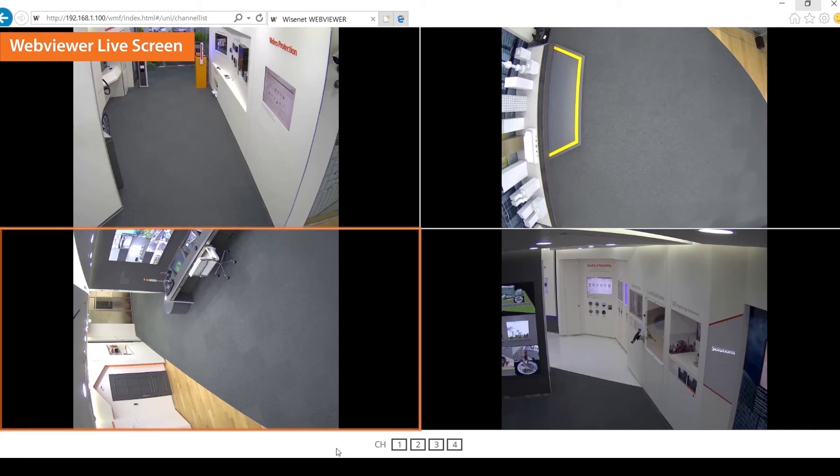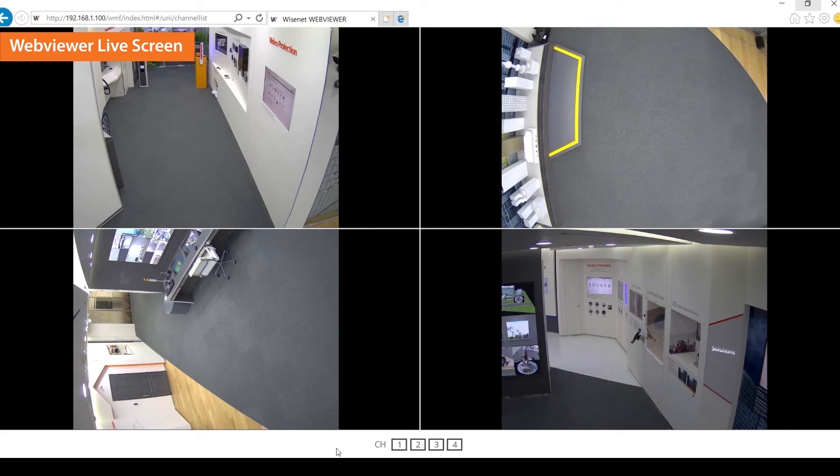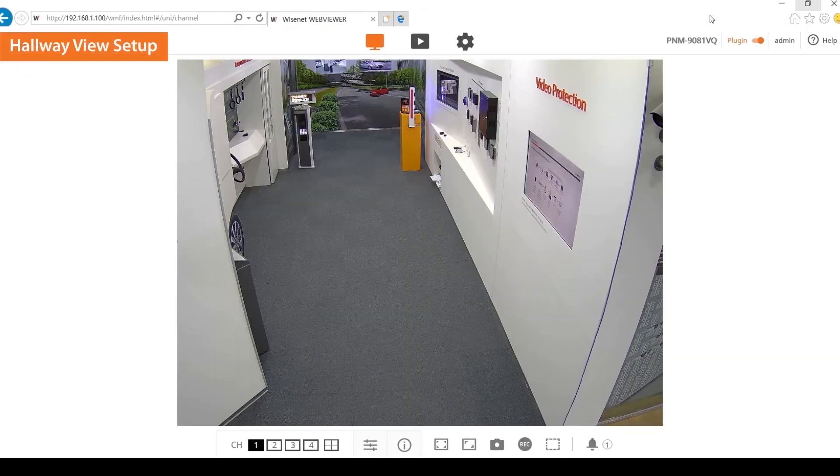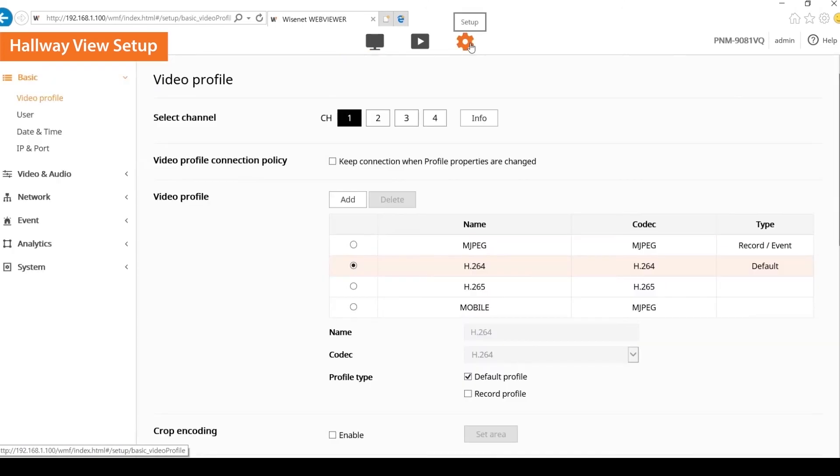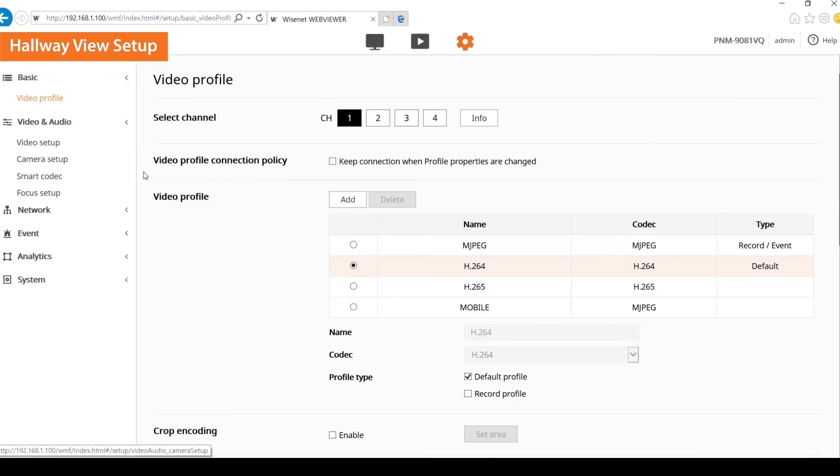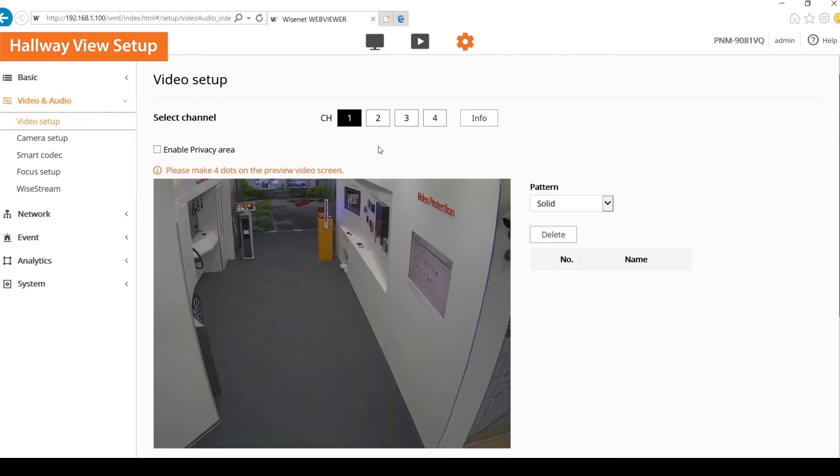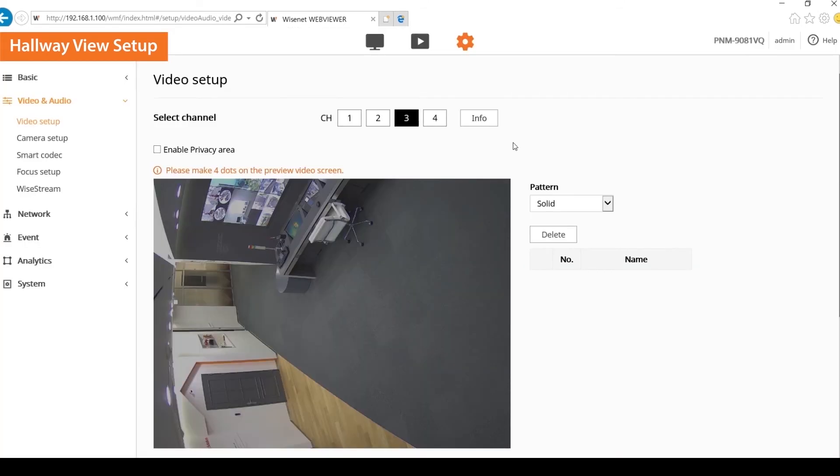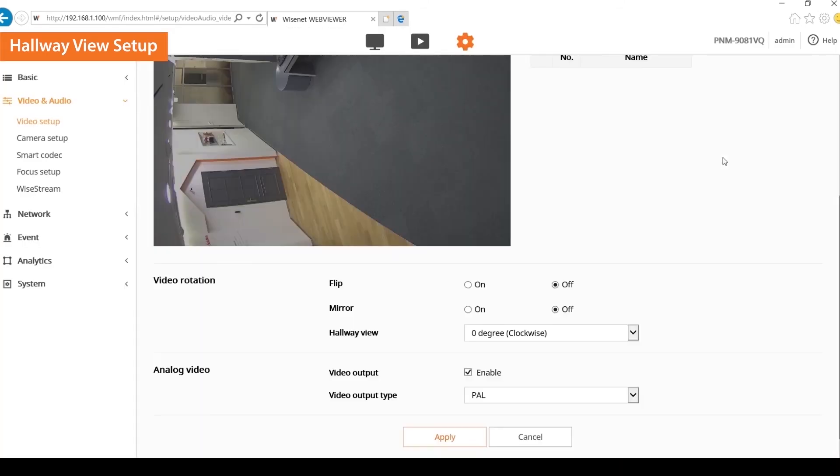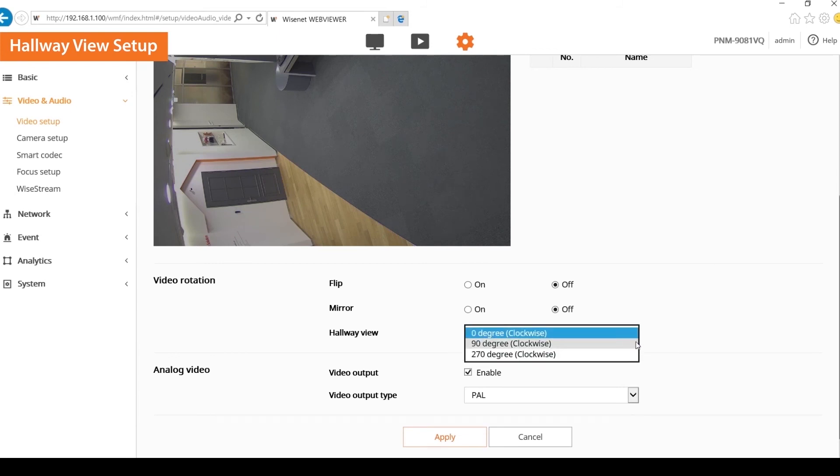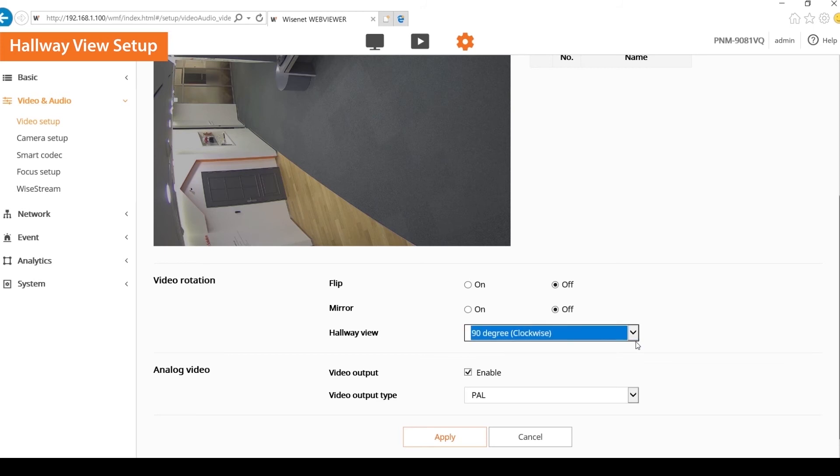You can see the channel 3 lens has been rotated 90 degrees clockwise and needs the hallway view set up. Select the settings icon at the top, then click the video and audio menu on the left. Click the video setup and select channel 3. Select the hallway view under video rotation mode. Select 90 degree to apply. You can rotate the captured video by the camera to 0, 90 or 270 degrees.